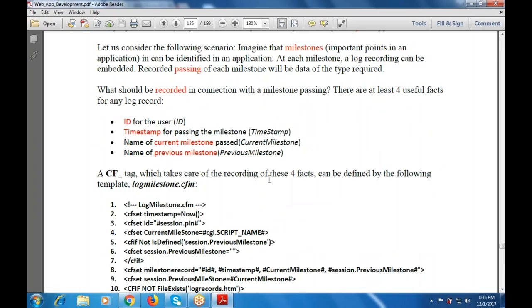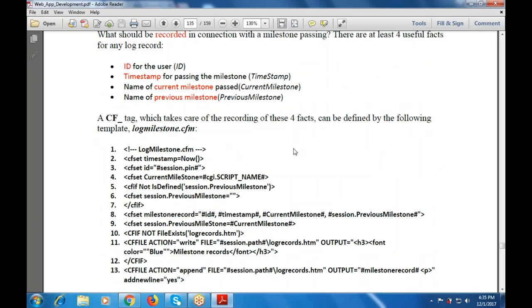The CF tag which takes care of recording these four facts can be defined by the following template — LogMilestone.cfm: CF set timestamp is the current time using the now function. CF set ID is session.pin. CF set current milestone is cgi.script_name. CF if not defined session.previous_milestone, then CF set session.previous_milestone to empty string. Then CF if will be closed.